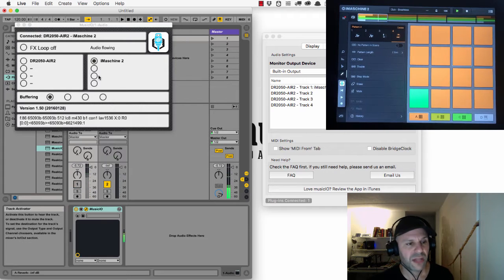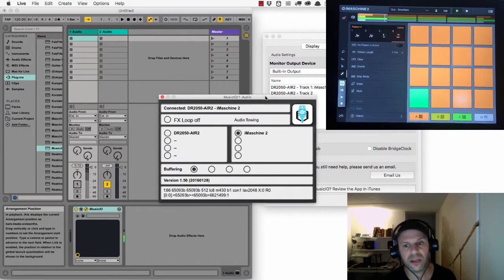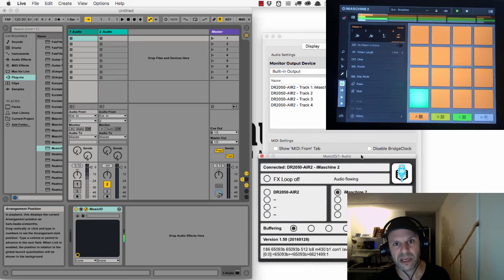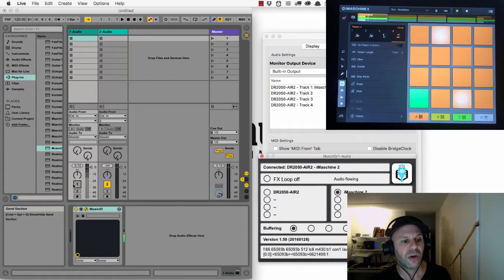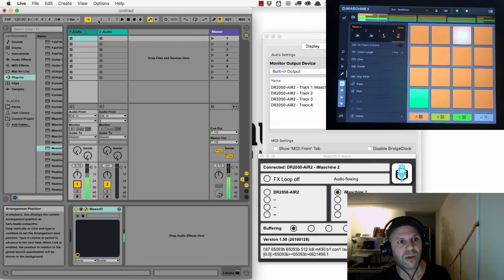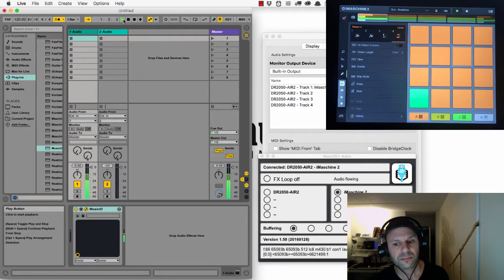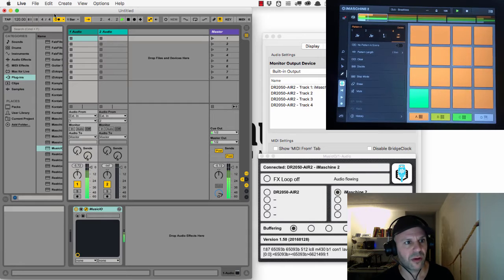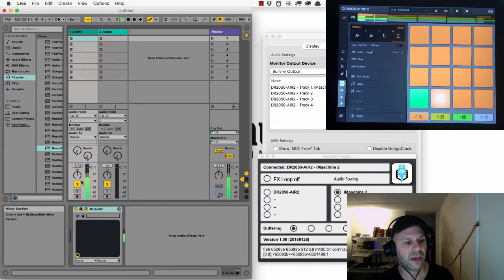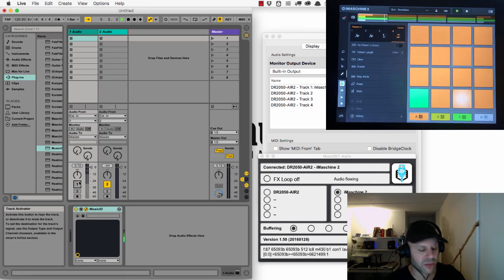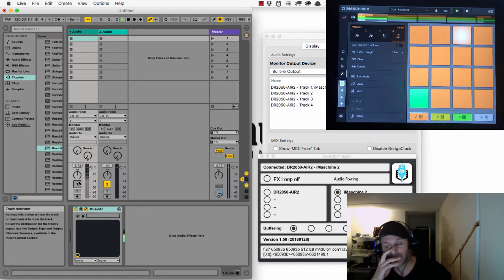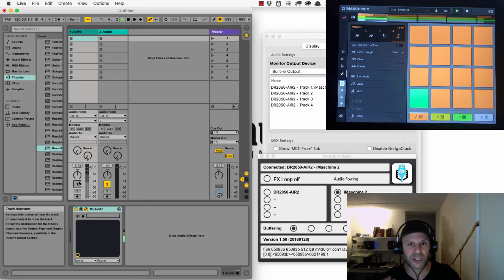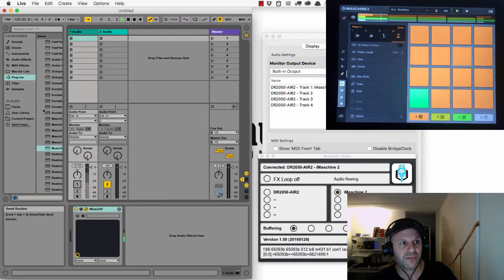The only problem that we have now is that nothing's in sync. For instance, if I were to put on a click, you can see pretty quickly that the whole thing is out of sync. What we want to do is get iMachine to connect via Ableton Link to Ableton Live and share a tempo and share the beat information.